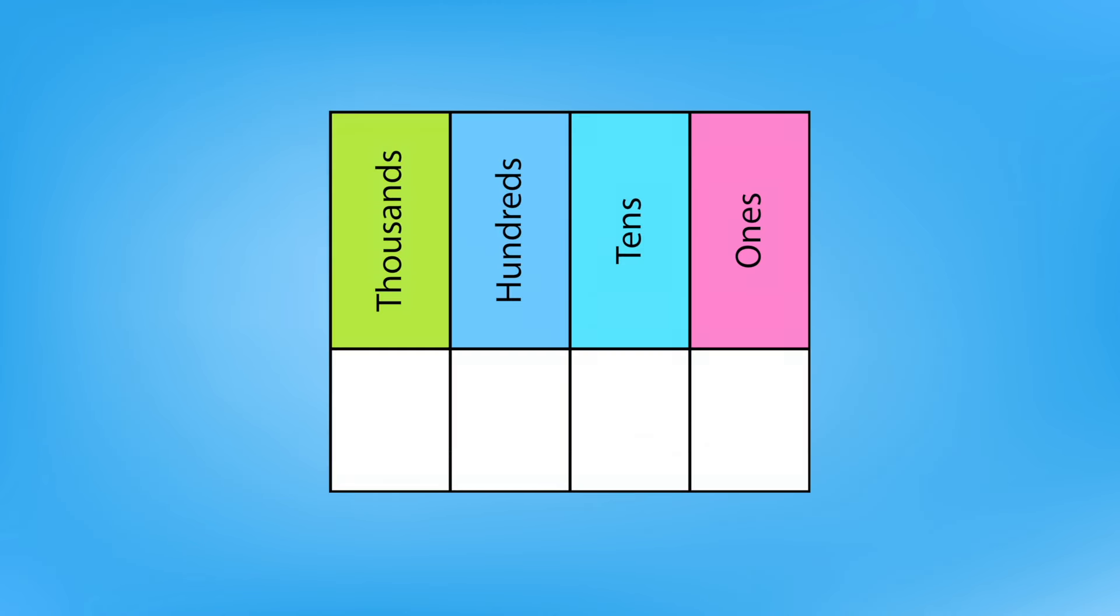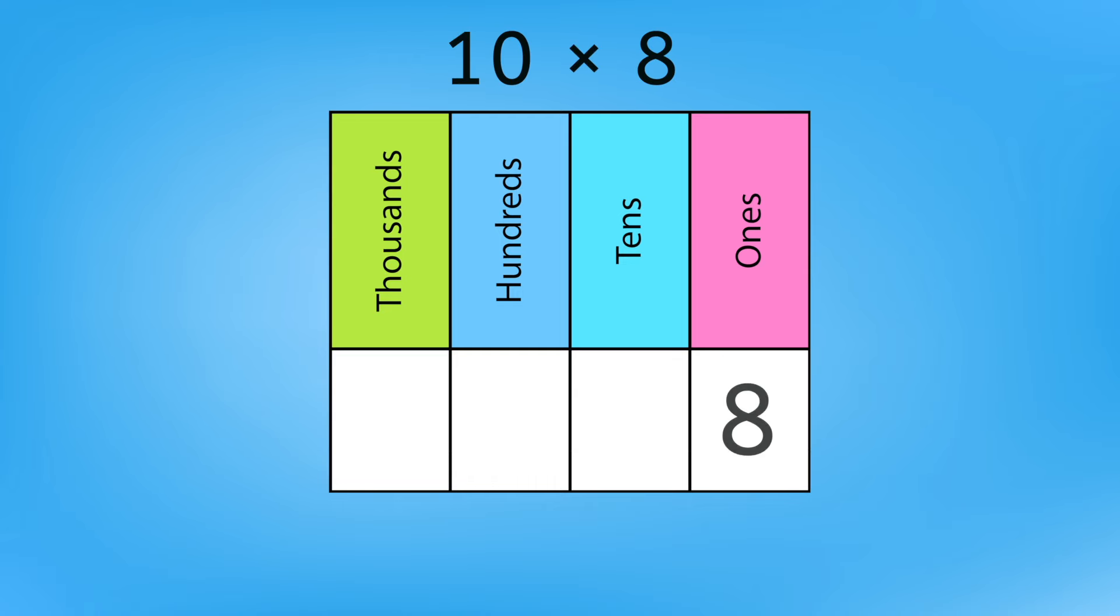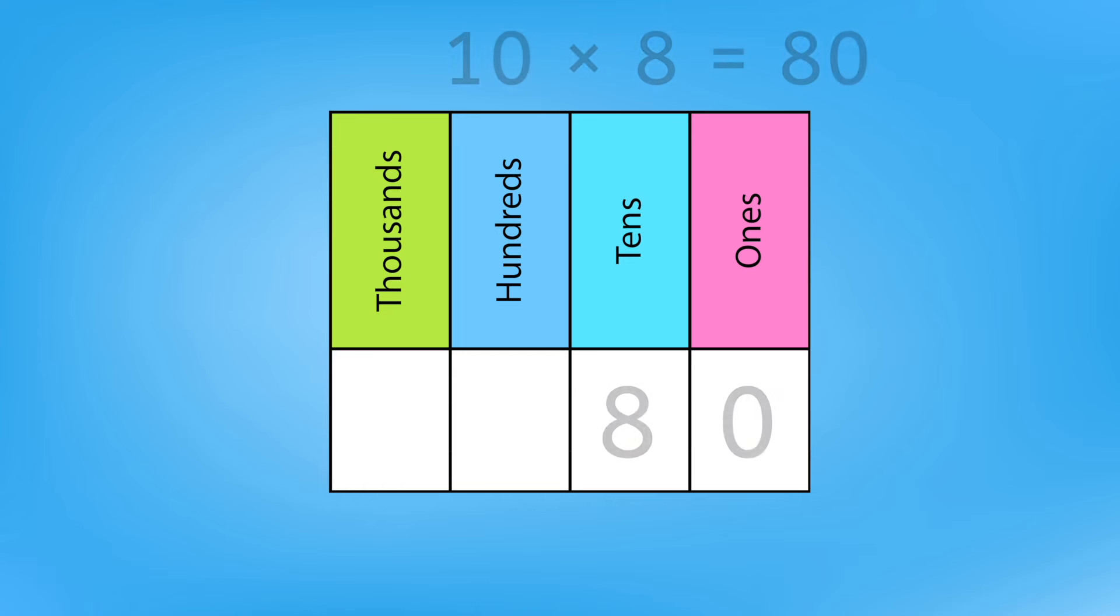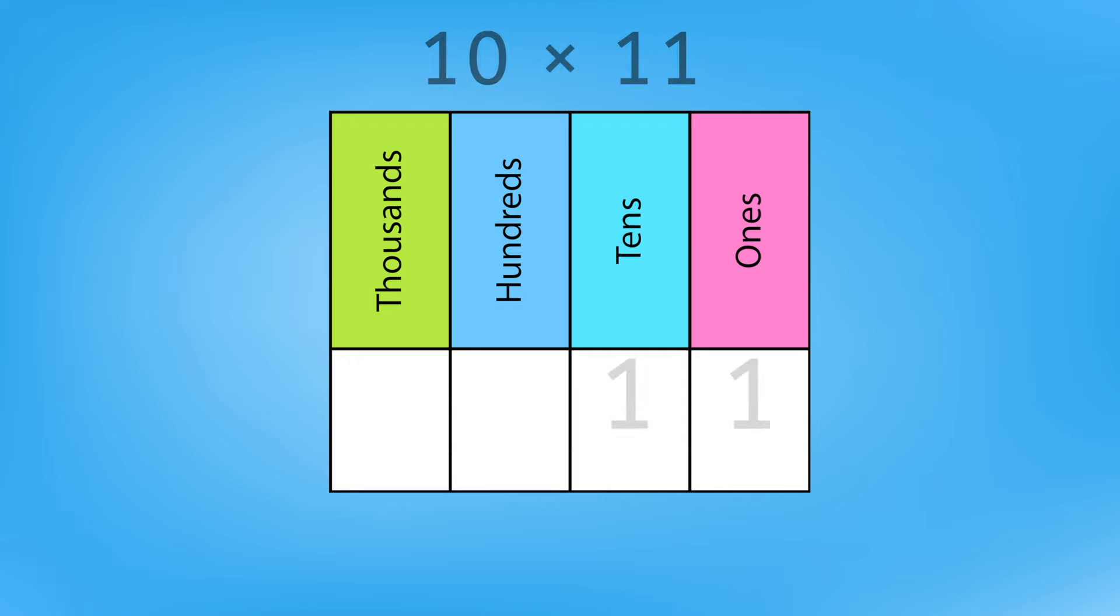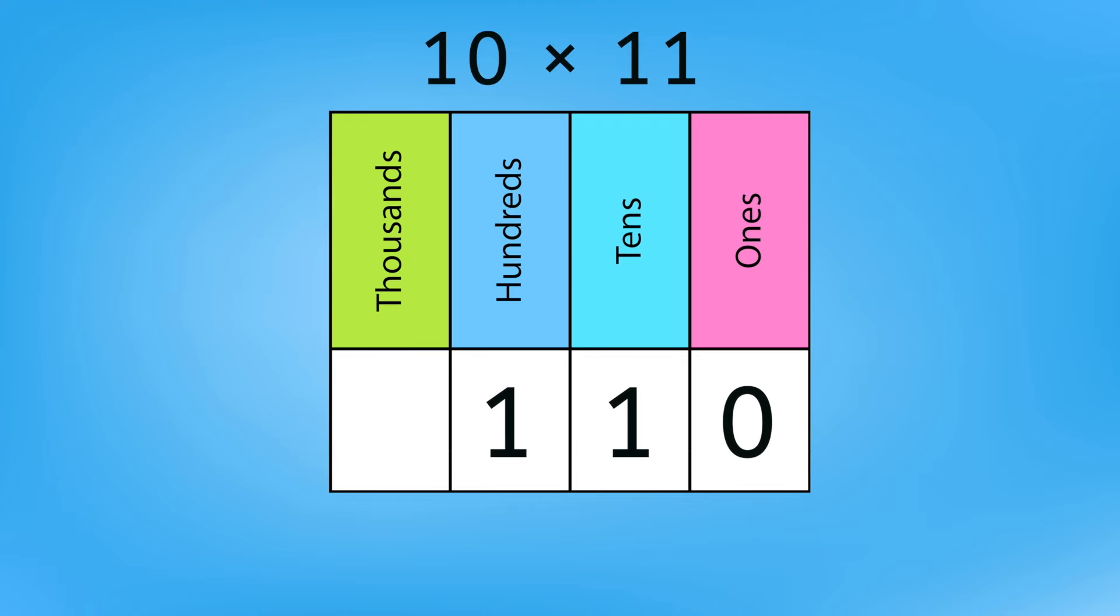Remember, each place value is 10 times greater than the one next to it. So to solve 10 times 8, we can just shift the 8 in the ones place to the tens place to make it 10 times greater. This gives us a product of 80. And 10 times 11? Both digits shift, and we get a product of 110.